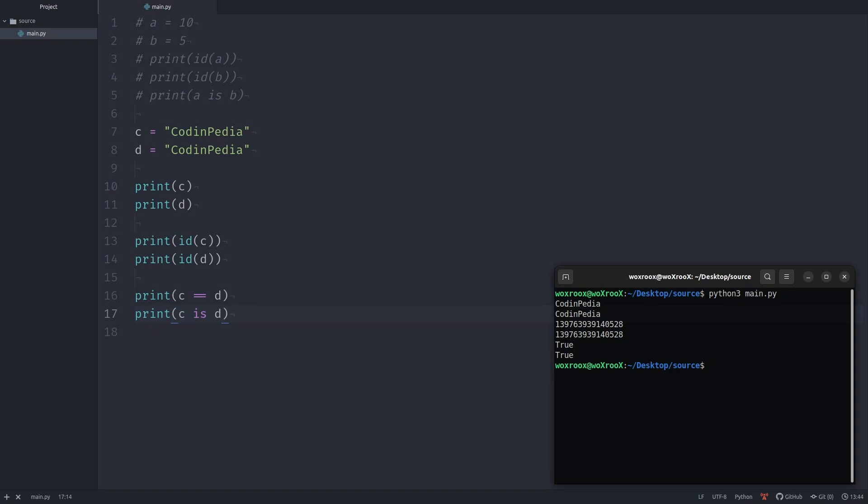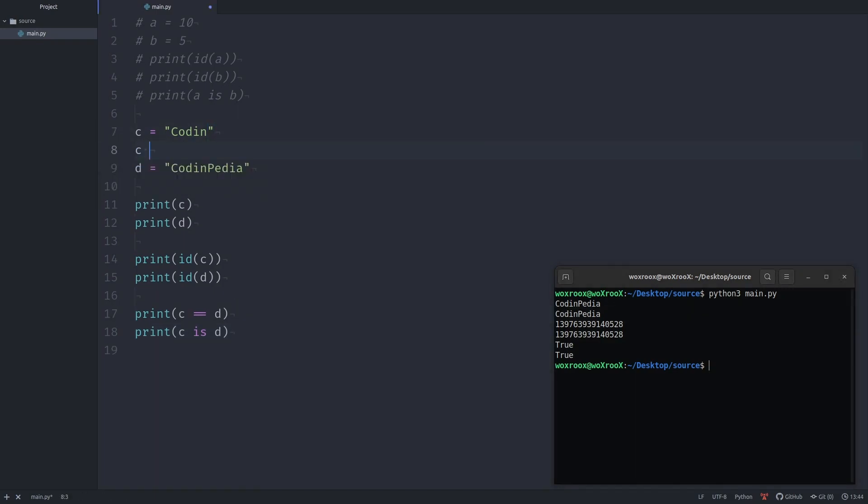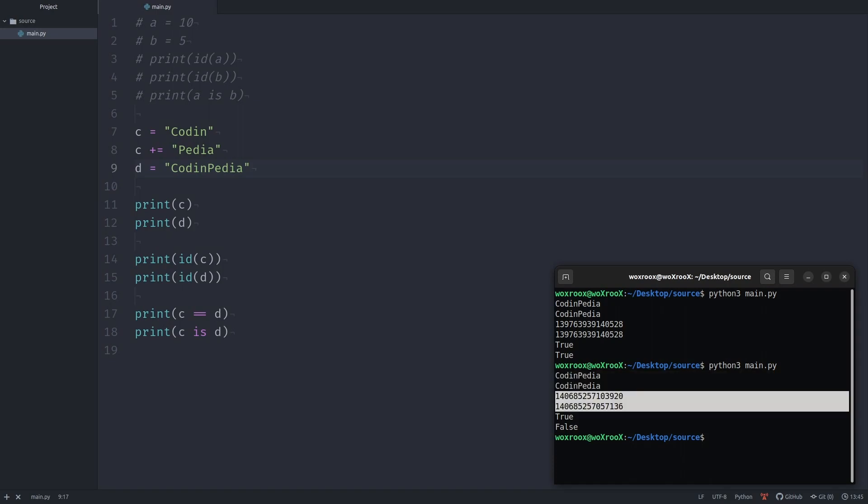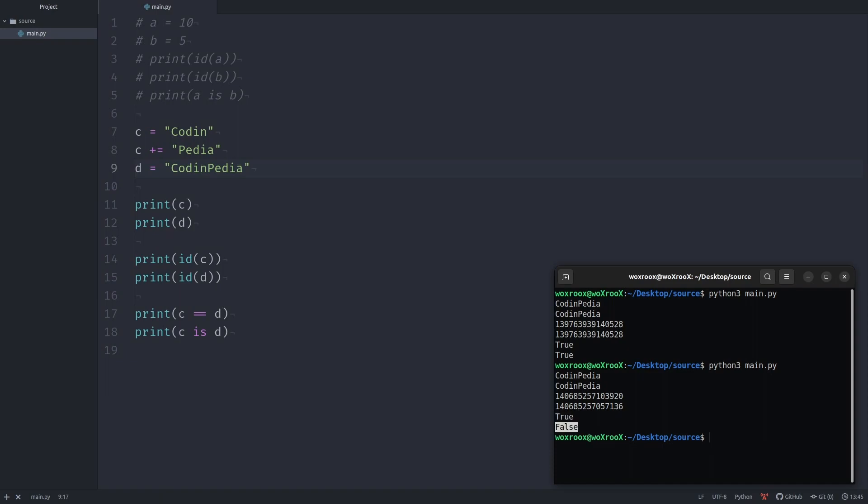Let's change our code a little bit. I'm gonna remove half of the text from variable c and add that removed half here. If we rerun the script, we still have same texts but two different addresses. That's why we got true for equality comparison result and false for identity comparison result.